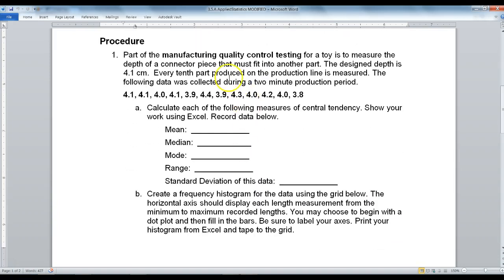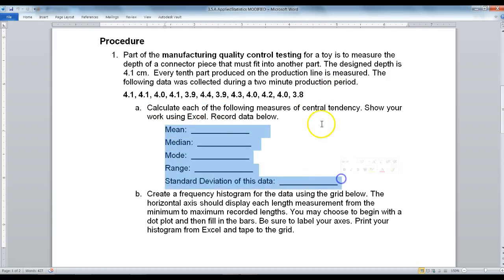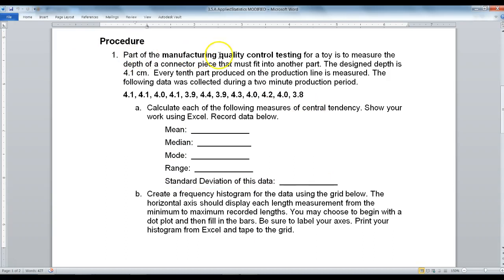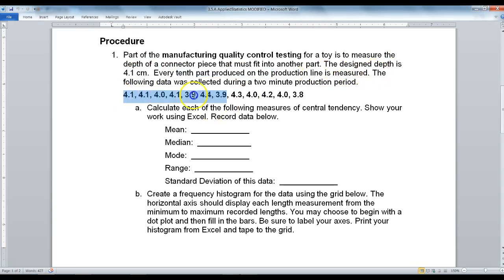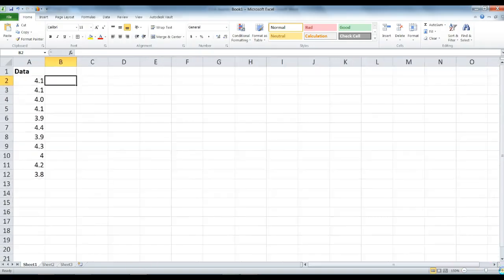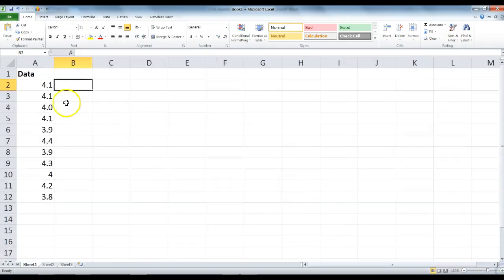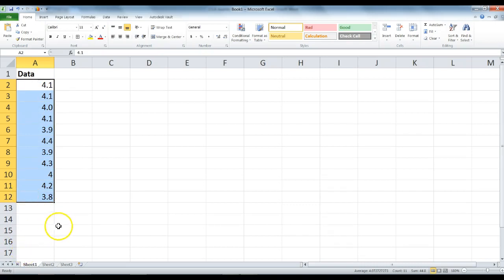For step 1, we are going to use this data here and create a table and find the mean, median, mode, range, and standard deviation. Part of the manufacturing quality control testing for a toy is to measure the depth of the connector piece that must fit into another part. The design depth is 4.1 centimeters. Every tenth part on the production line is measured, and this is the data that was collected. Go ahead and open up Microsoft Excel and write out your data just like you see here. Pause the video and do that step now.